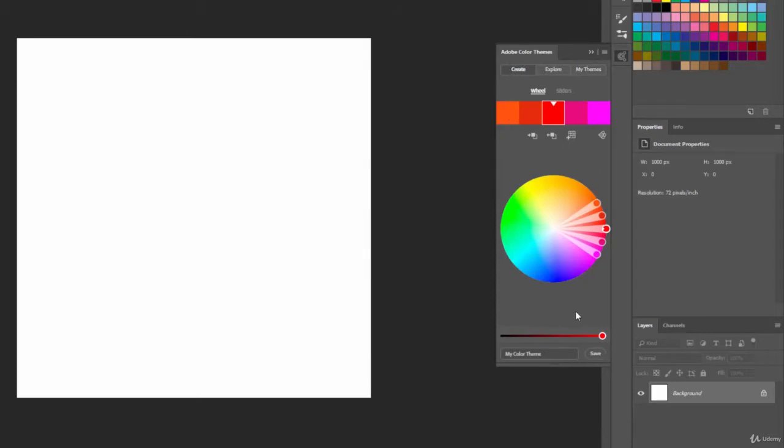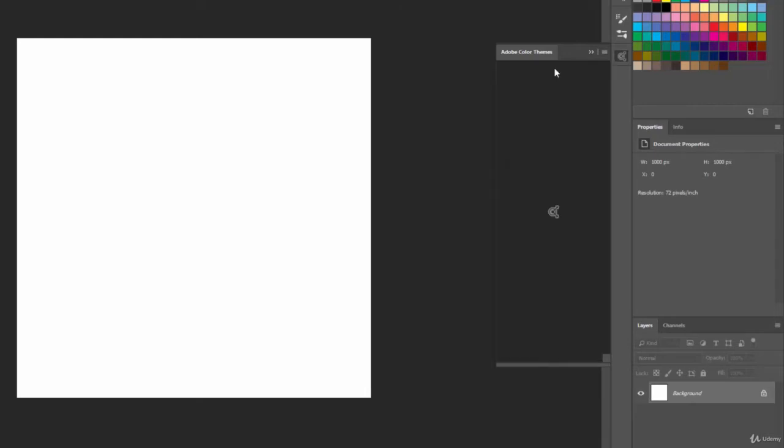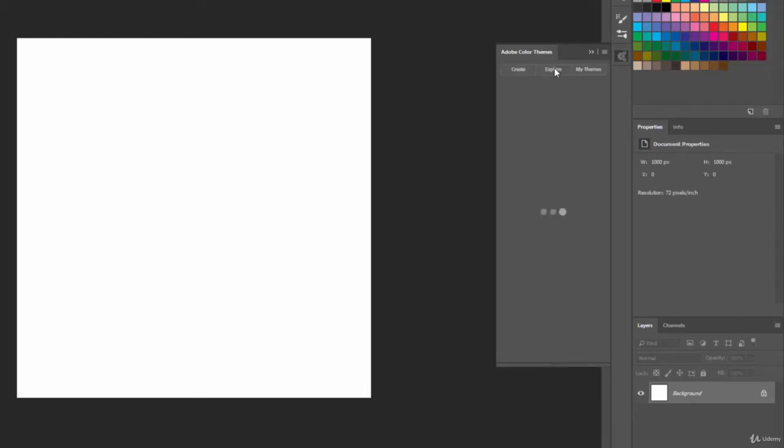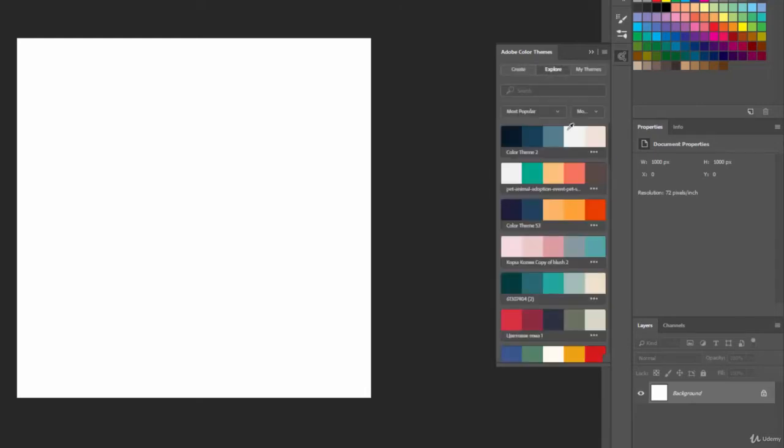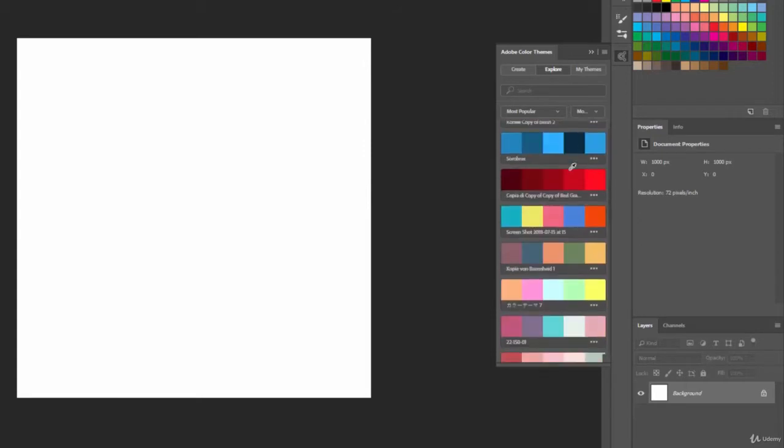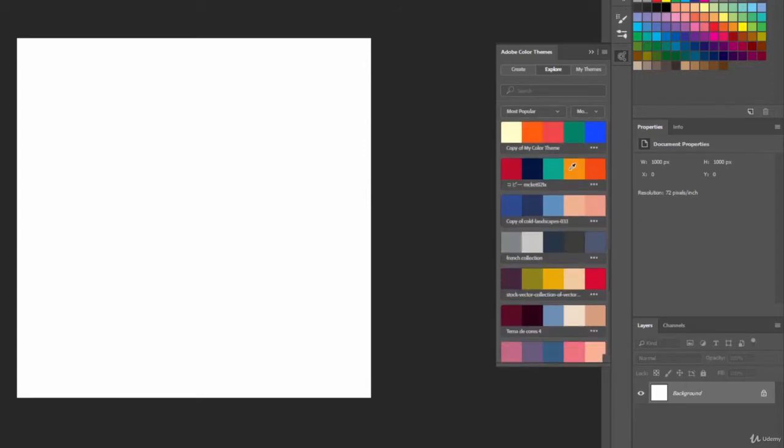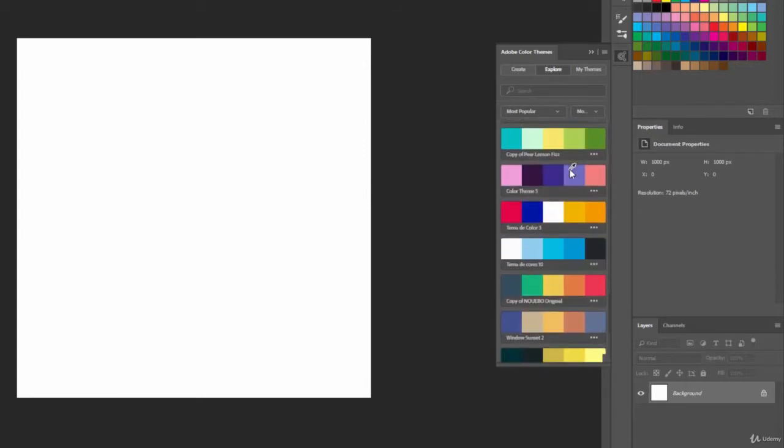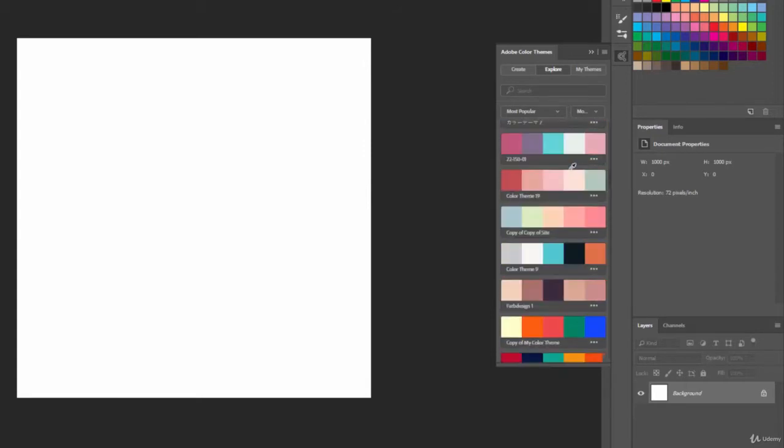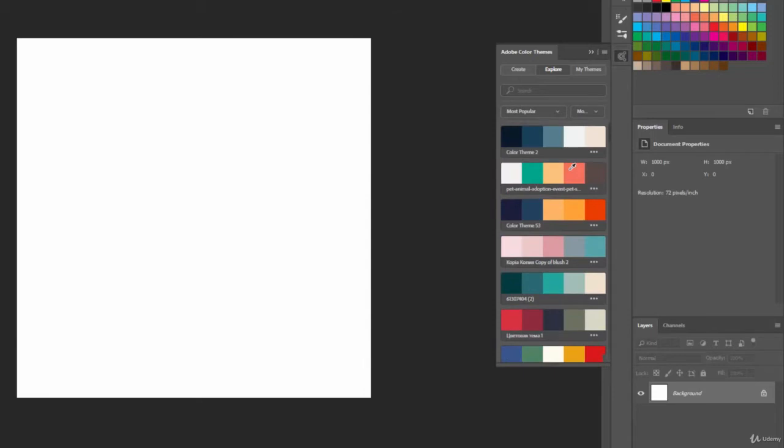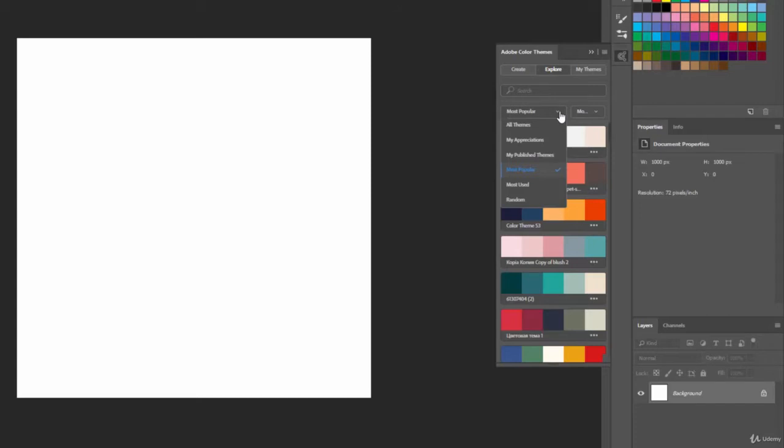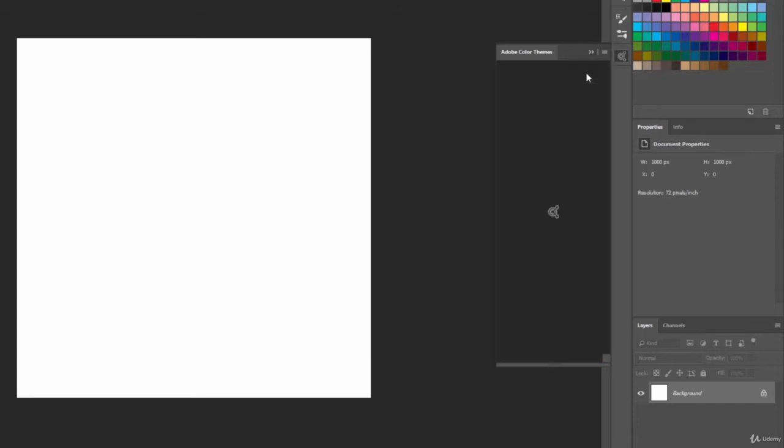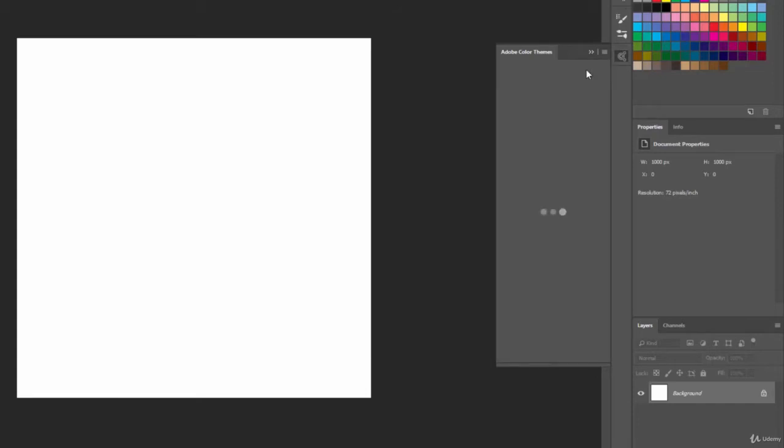Create is going to allow you to create any specific color themes that you want with these swatches. If we click on Explore, we have all the different color themes that other people have created, so you can come in here and quickly pick out some great-looking color themes. You have ways to search for them. You can organize them by most popular, most published, appreciations, most used, and so forth.